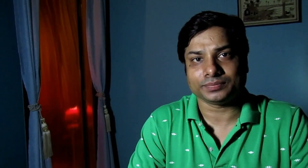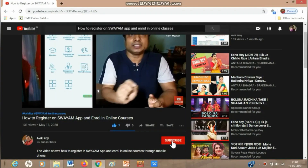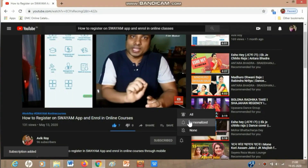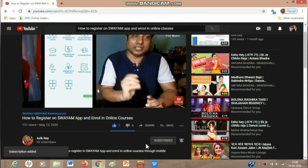Just explore the National Digital Library of India and the huge database they have created. If you like the video, hit the subscribe button and press the bell icon.